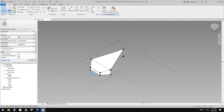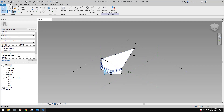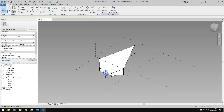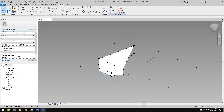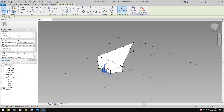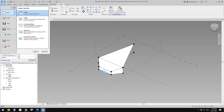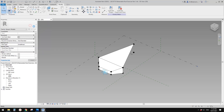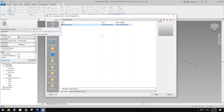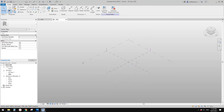First, you should be able to download this from yesterday's video. So we have this one — it's a generic model adaptive, and you can see this is an adaptive point. Now let's create a conceptual mass.